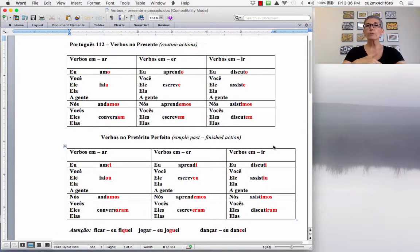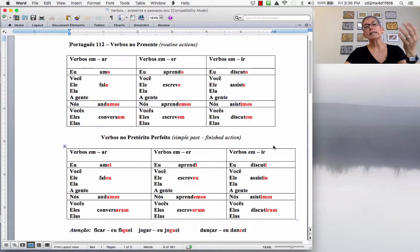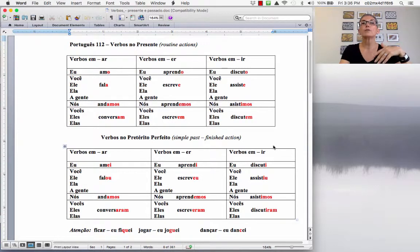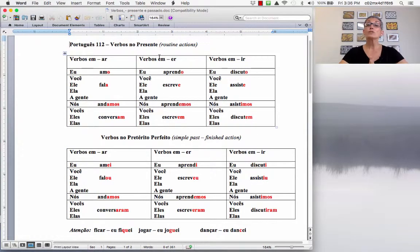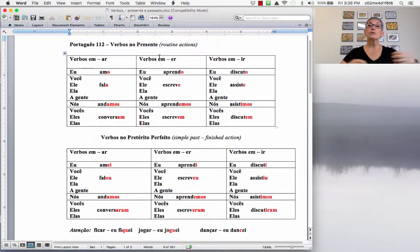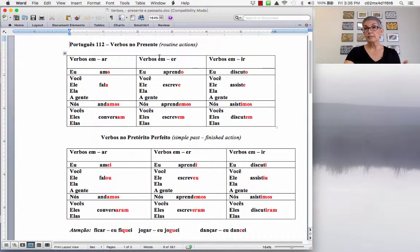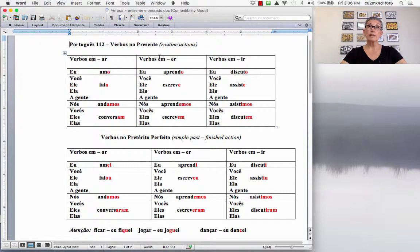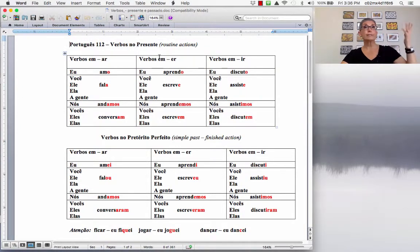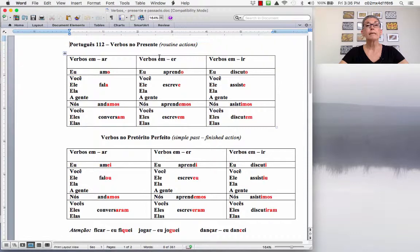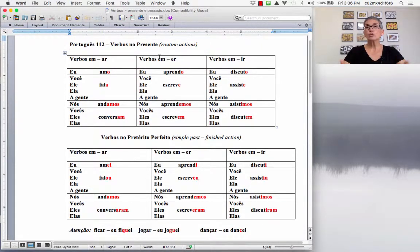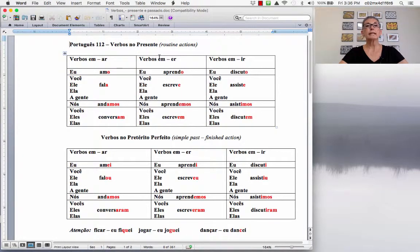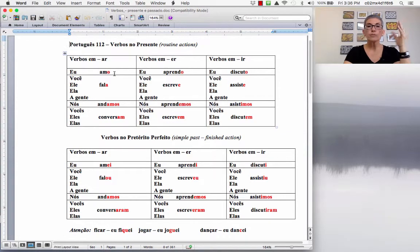But before we do this, let's take a look at the present so that you can review the present tense. So the present tense, when do you use the present tense? To indicate actions that are routine or they happen with a frequency in the present. Or you can use the simple present to indicate facts. For example, the sun rises in the east. O sol se levanta no leste. Eu trabalho todos os dias. I work every day.